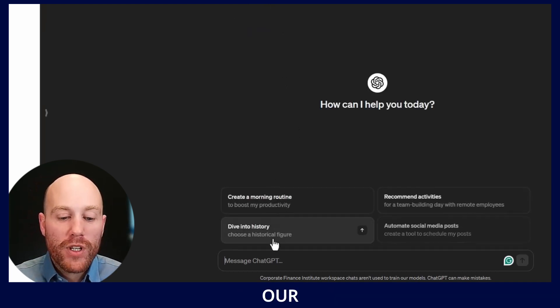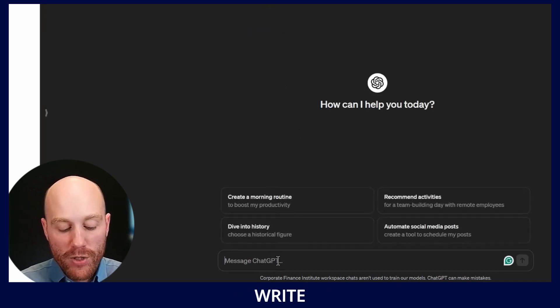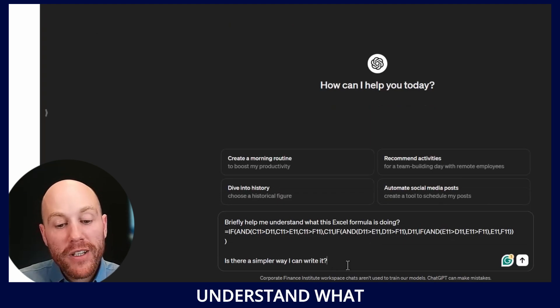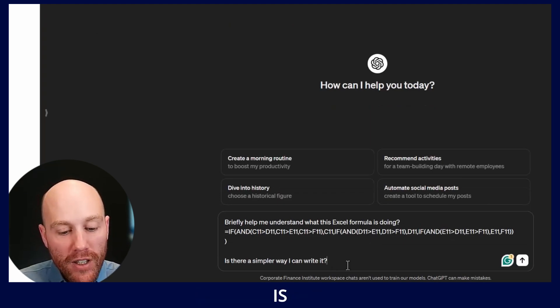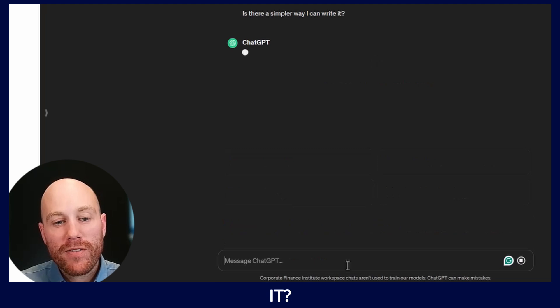So in our third and final prompt I'm going to write: briefly help me understand what this Excel formula is doing. Is there a simpler way I can write it?